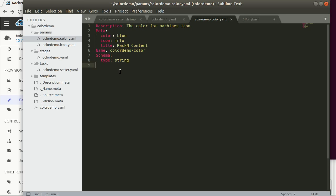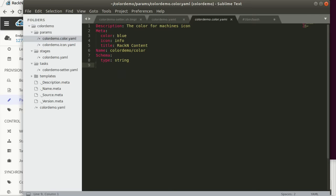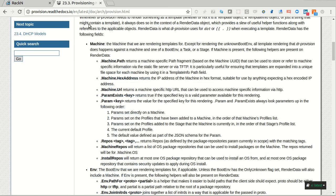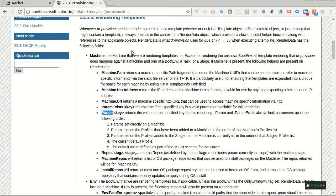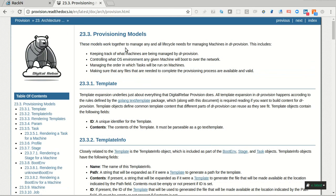I hope this is helpful. If you have questions, please jump into our Slack community. We're happy to help. We're always working to make the documentation better, and we take pull requests on documentation. If you want, once again, all these expansion keys are in the docs under the provisioning models section. Thank you very much.